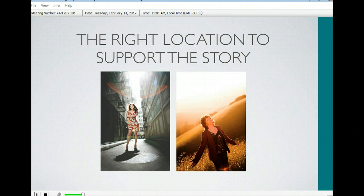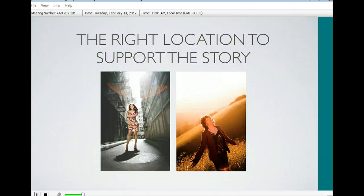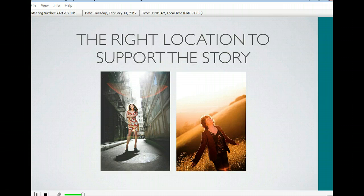The right location needs to support the story — that's one of the main key points of environmental portraiture. What I look for are locations that help build and support the story of the person I'm photographing. For example, this senior shot on the left is a girl who was very fashion-forward with a sassy style. She lived in the country but wanted something urban, so we took her to San Francisco, found a great alley, and photographed her. One technique I use a lot is backlighting, which creates a beautiful rim light — essentially a free light source that creates drama and mood.